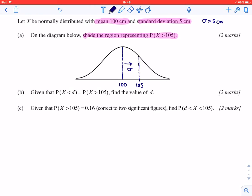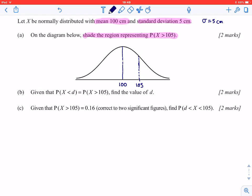All IB expects you to be able to do is know that the location of one standard deviation is about this far away — it shouldn't be way up here, and it also really shouldn't be super close to the mean. You should generally know that one standard deviation is somewhere around here. Since it asks us to shade the region representing P(x > 105), you are expected to shade this region right here.